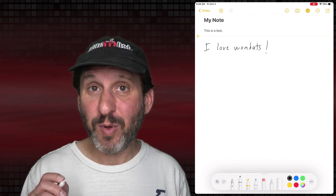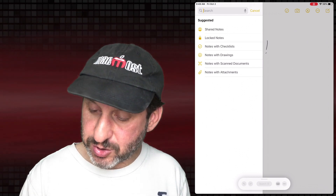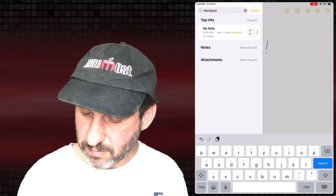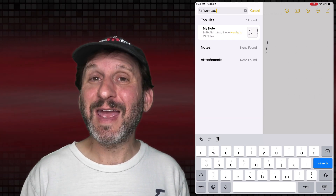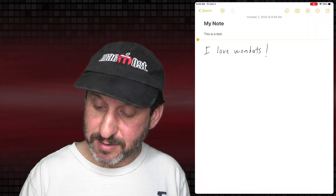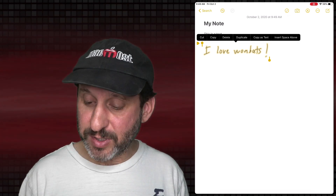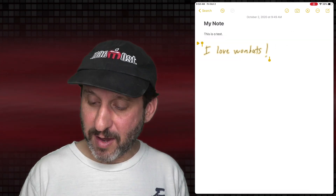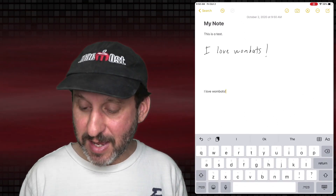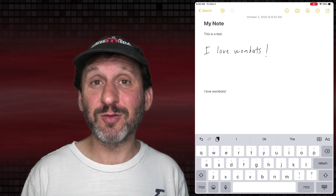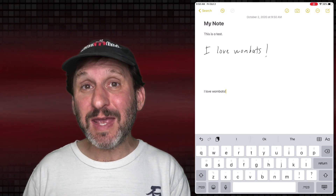It looks like a regular drawing but it actually knows what you've written. For instance, if I go back out to my Notes and do a Search, you can see it finds that note — it finds that word in there even though it's written out in a drawing and not regular text. If I tap on it I can select it, and I can tap on it again and do a bunch of different things. One of the things I can do is Copy as Text. So if I Copy as Text and then go to another app and paste it, you can see it knows what I wrote even though it left it as a regular drawing. So if you have better handwriting than me, you could write out your notes, leave them in your own handwriting, and still copy and paste them as regular text.